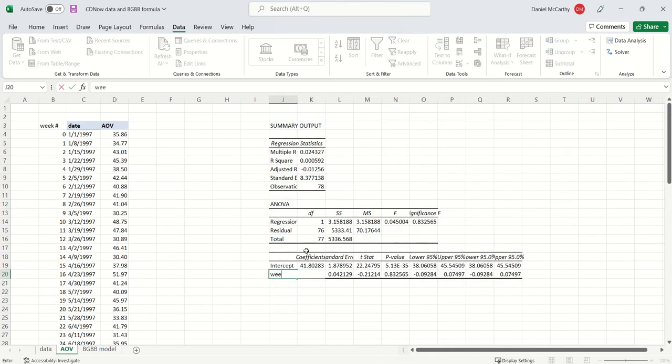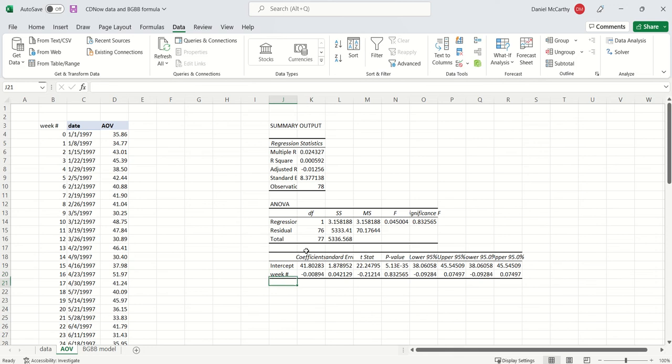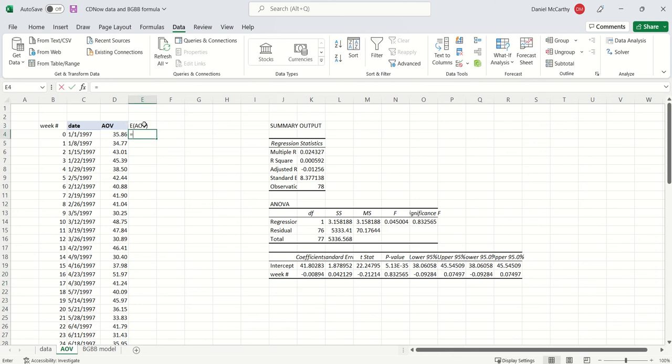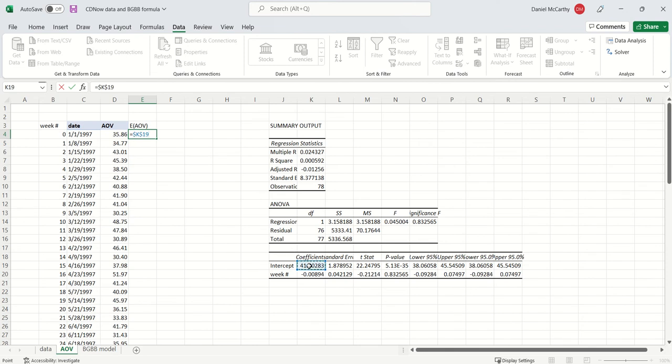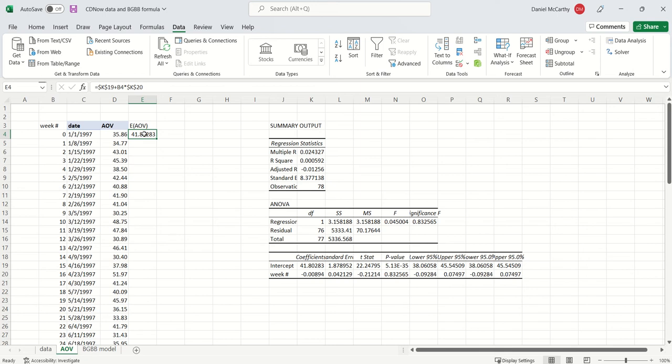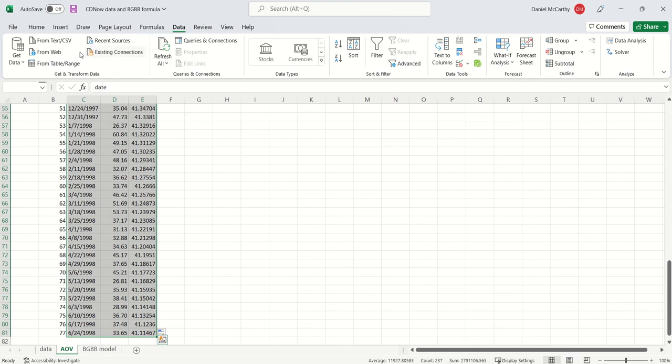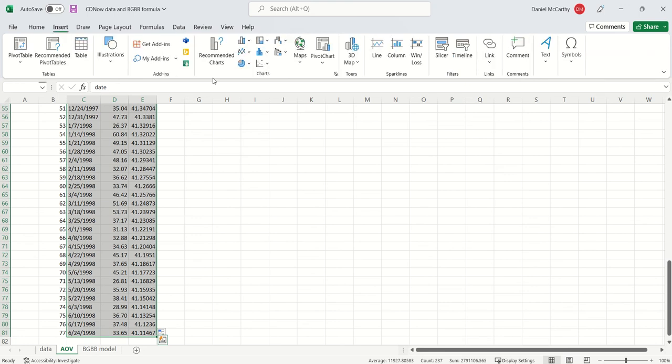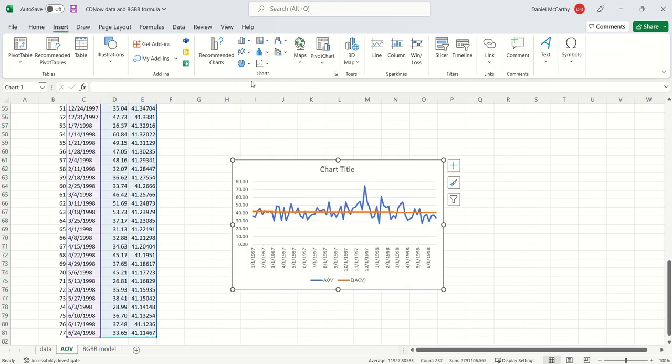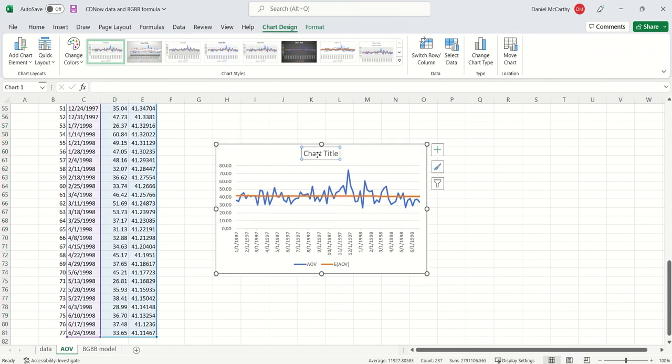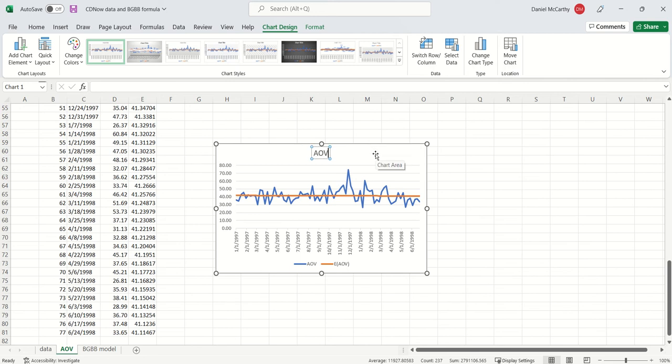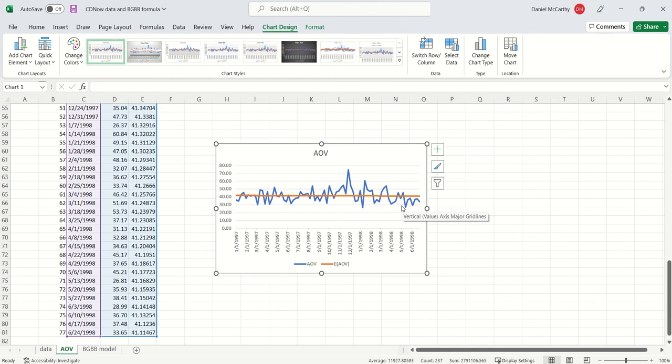That's my regression results. I'm just going to replace this with a week number. Then I can get the expected AOV. The expected AOV is intercept plus week number multiplied by the coefficient associated with the week number. Take this, copy and paste it down, and now let's just look and see. If we highlight all this data and pull in a line chart, we can see AOV expected versus actual. It doesn't look like there's a whole lot of trend here. It's pretty much an intercept term.